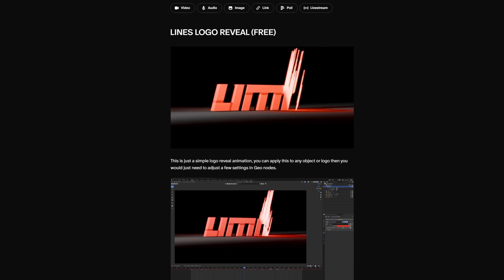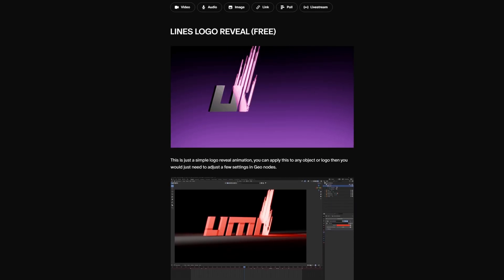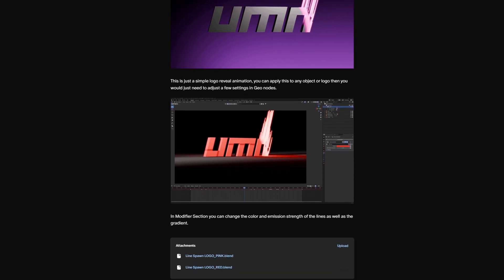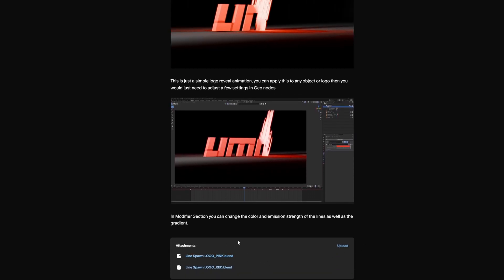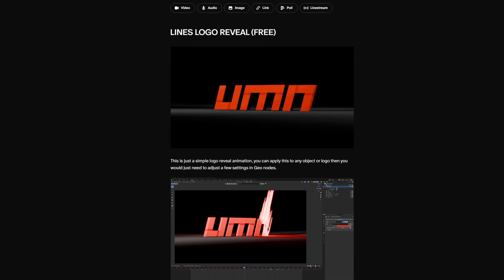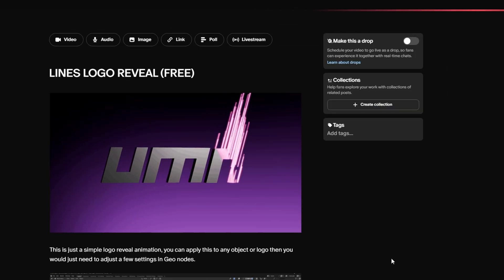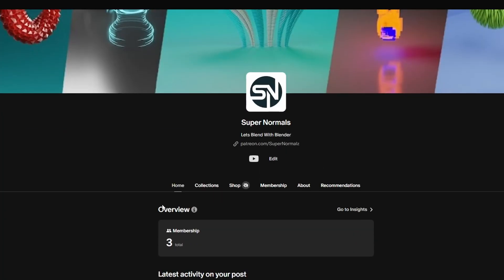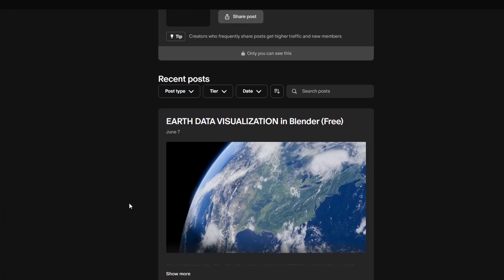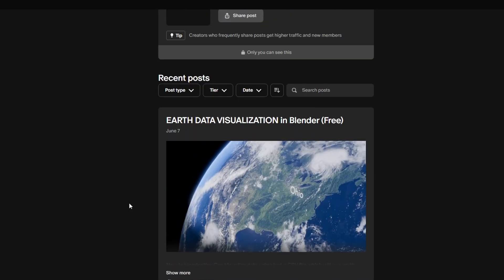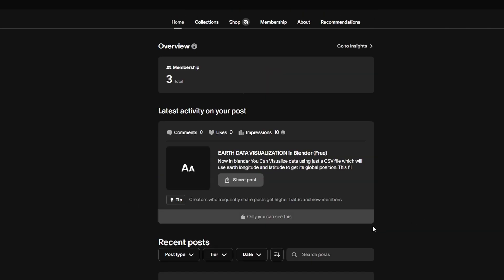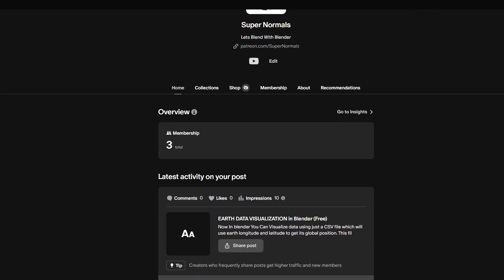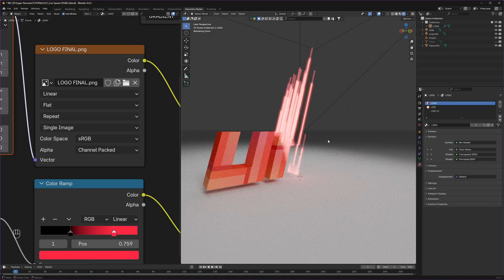The blend file for this logo animation as well as the whole scene I've created is available on my Patreon — the link is in the description. Joining my Patreon will really help me and my channel, and in the future you can expect more amazing videos. Make sure to subscribe and hit that like button if you liked this video, and get notified with that bell icon. I'll see you in the next one.